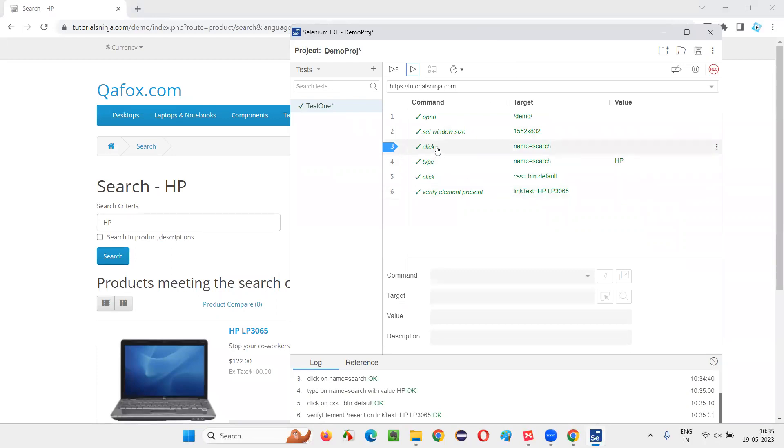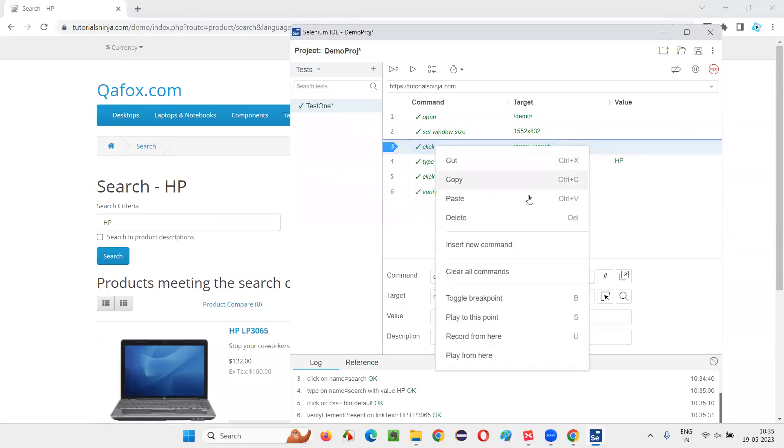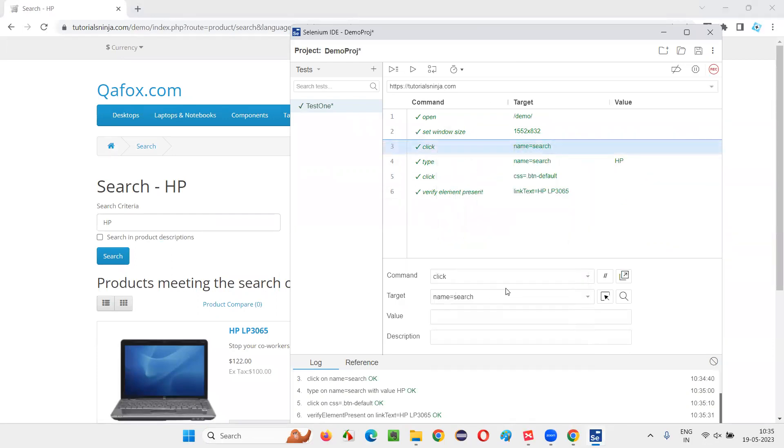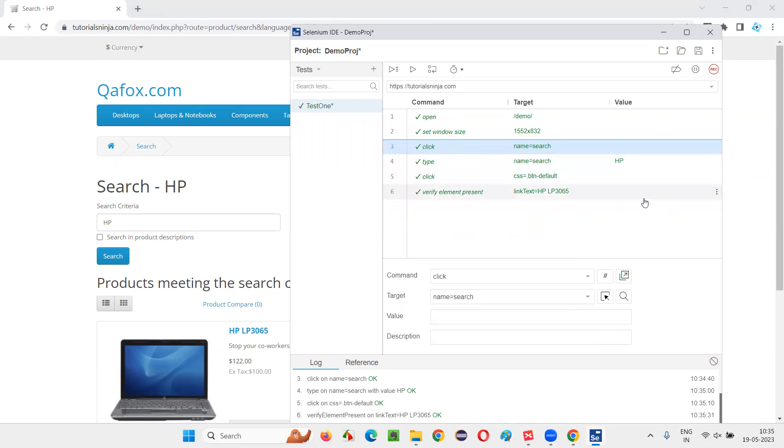If you want to remove this breakpoint, again right-click and say toggle breakpoint. The other way I told you - select this step and press keyboard key B. Press the key on your keyboard that is with the letter B and you see breakpoint got added. Again press B, it will be removed.